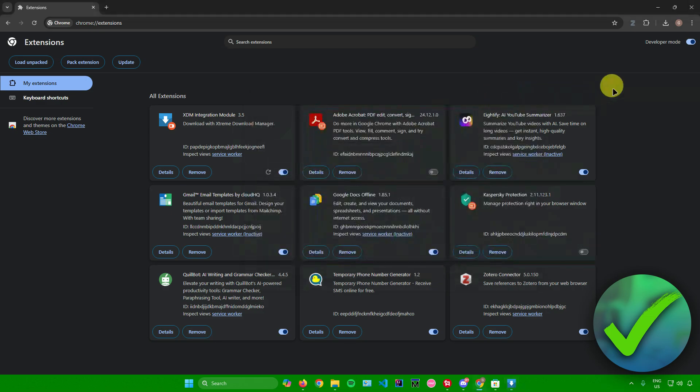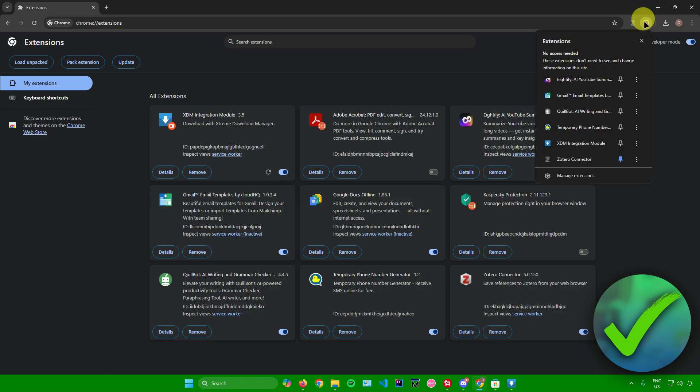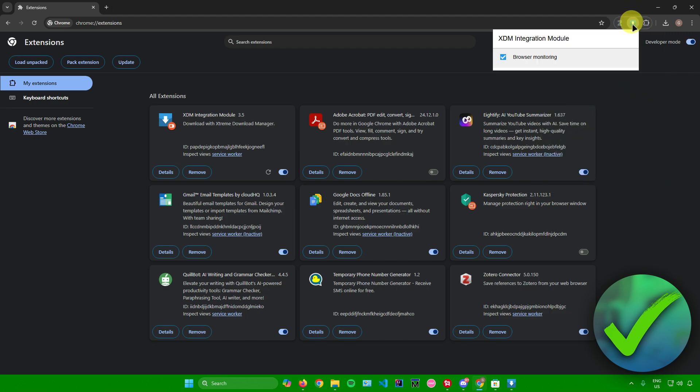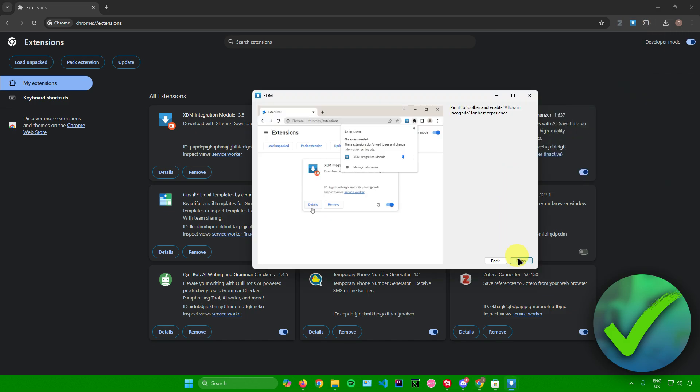To do that, just go to your puzzle icon right here which says Extensions. From here, I'll just pin XDM Integration Module right there. There you go, we now have XDM right there.